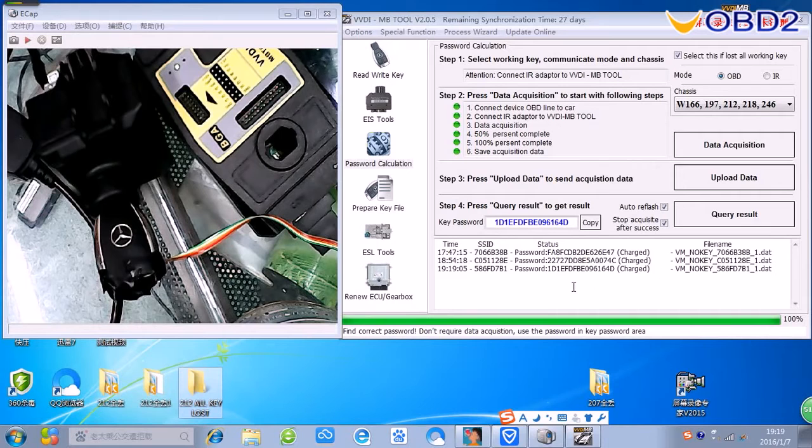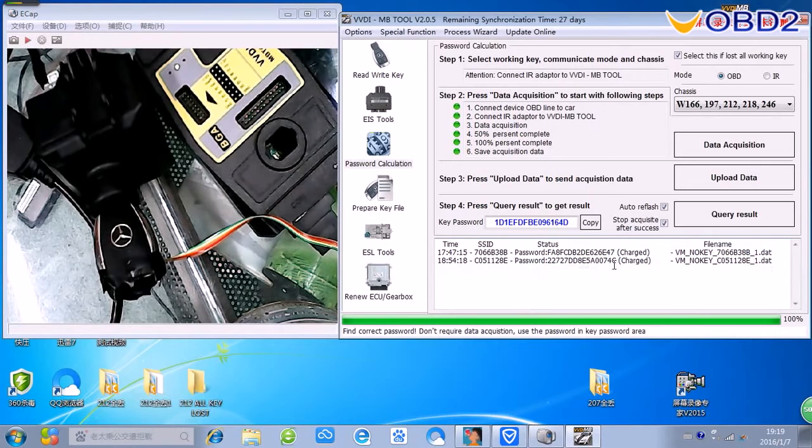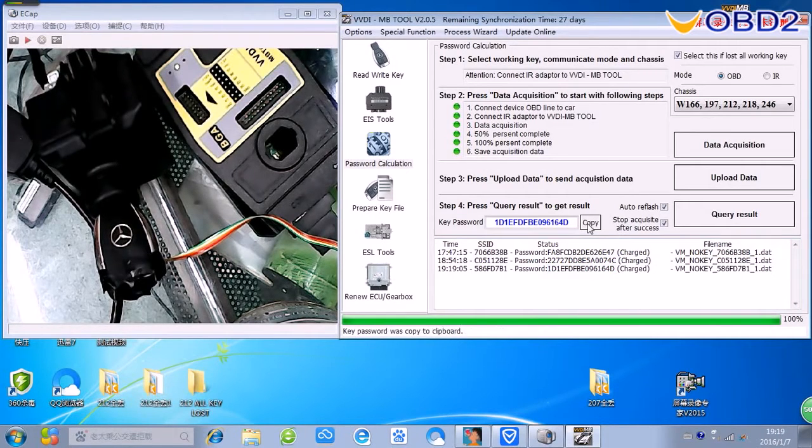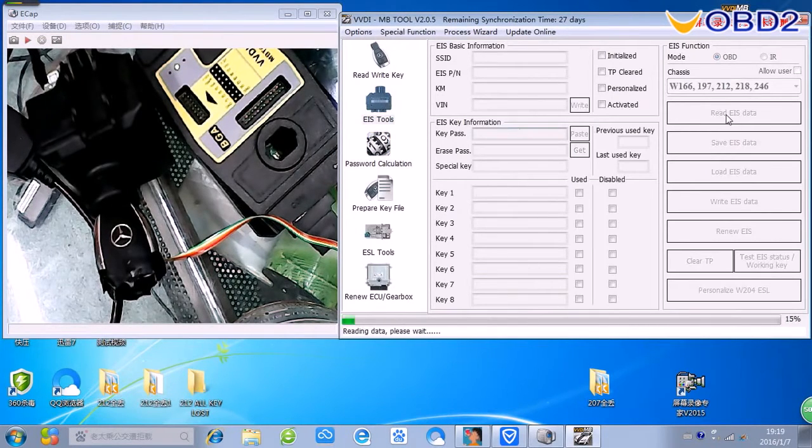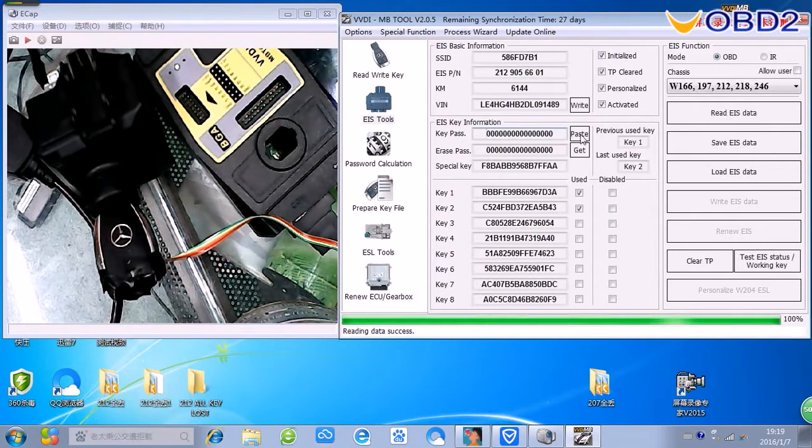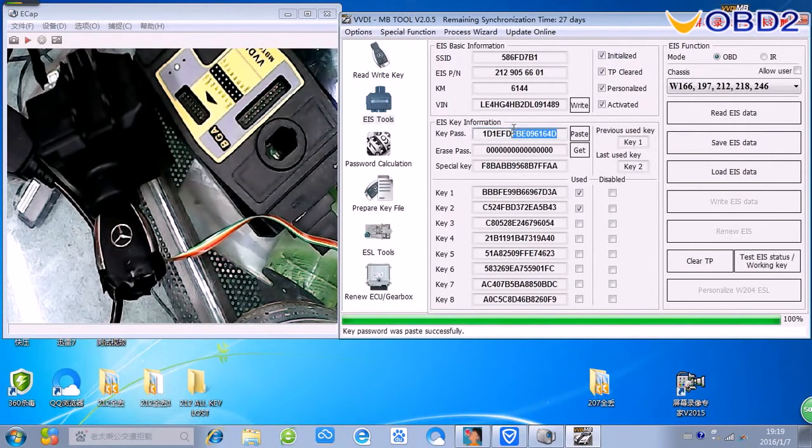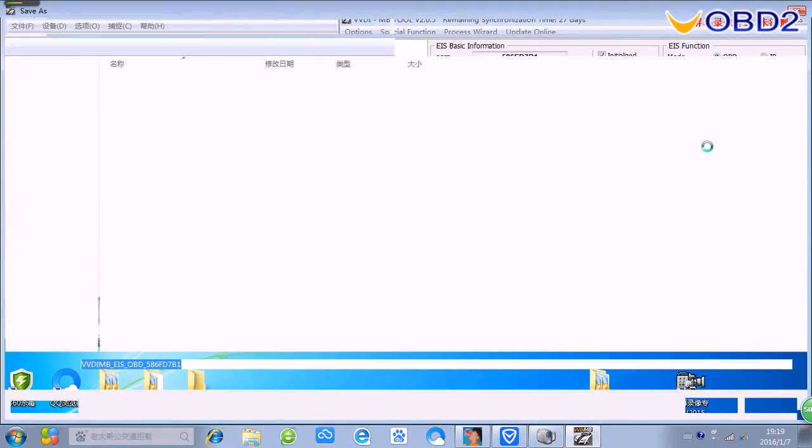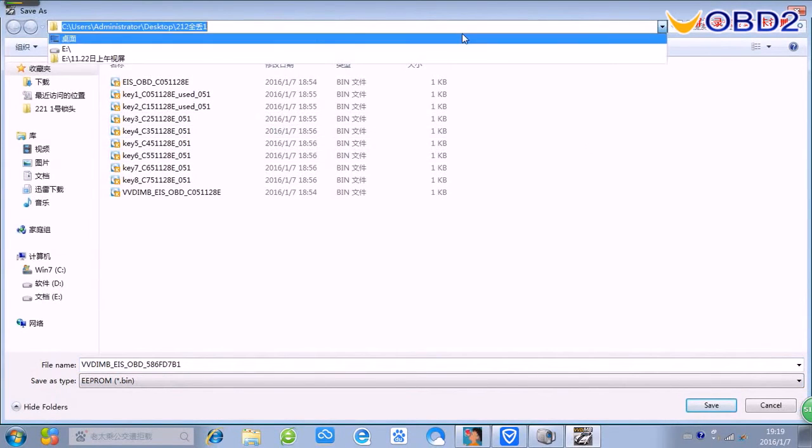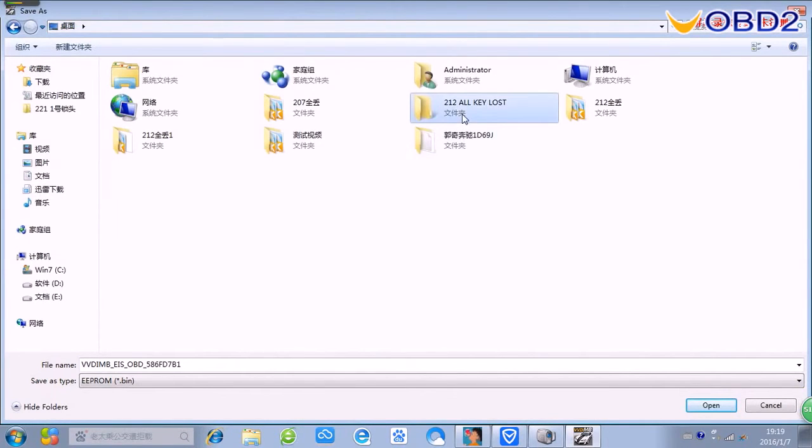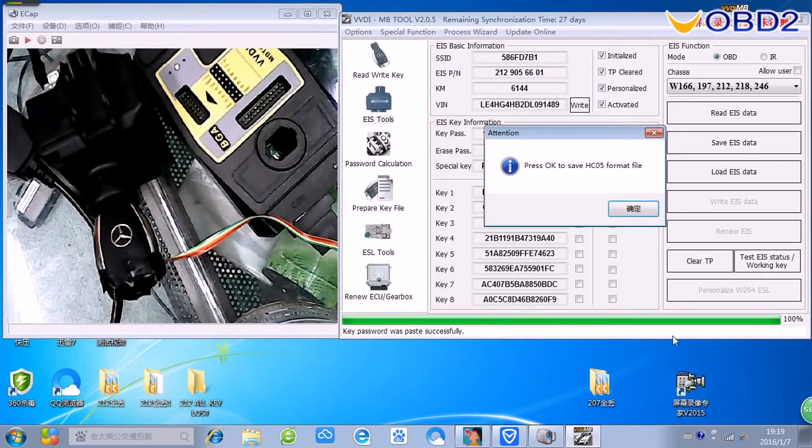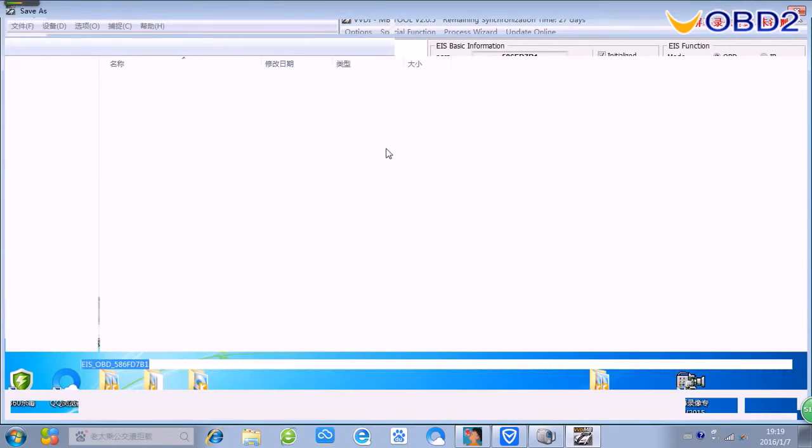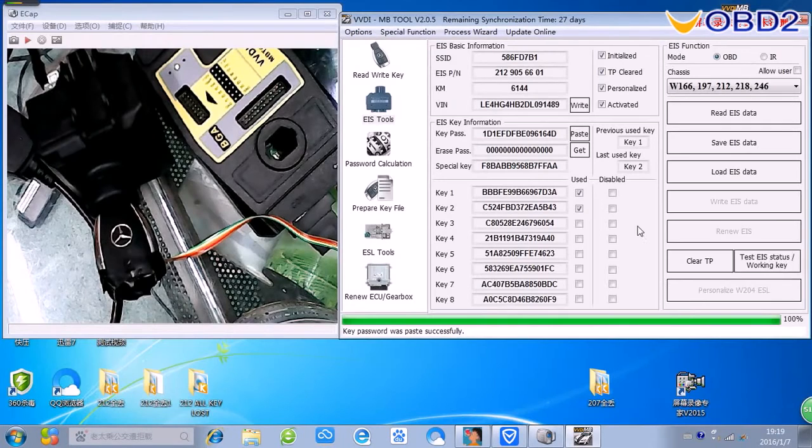Okay, the password, password, copy, copy password, choose IS, read IS date, password, password, we save the date, save, save IS date, save, okay, save, okay.